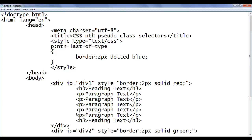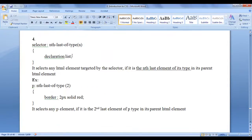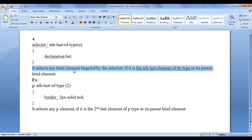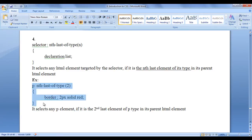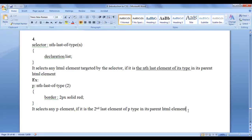Similarly, we can also use the nth-last-of-type pseudo class. The syntax is: selector:nth-last-of-type(n) with a declaration list in curly brackets. It selects any HTML element targeted by the selector if it is the nth last element of its type in its parent HTML element. For example, p:nth-last-of-type(2) with border 2px solid red selects any p element if it is the second last element of p type in its parent HTML element — that is the second last of type p.